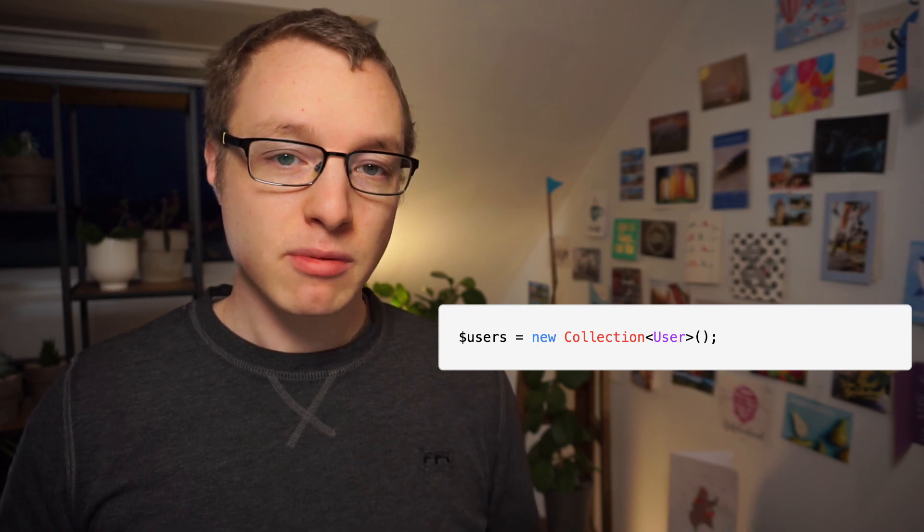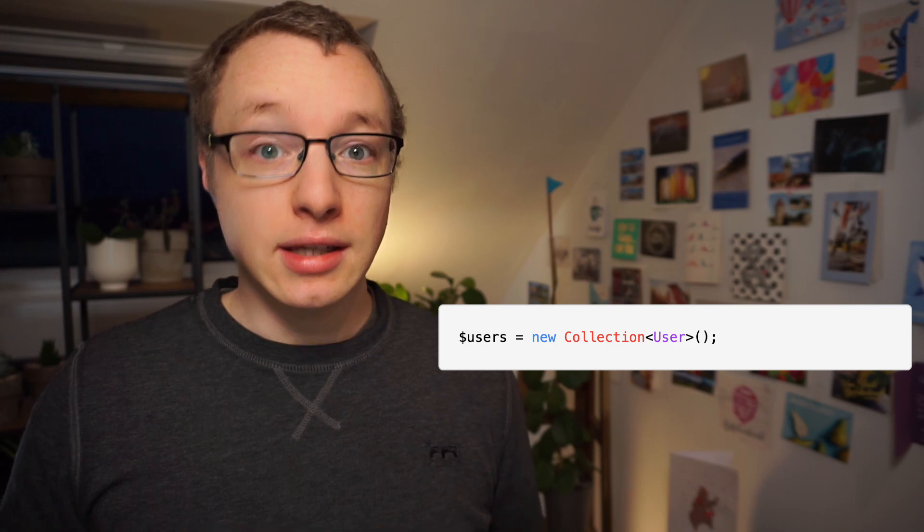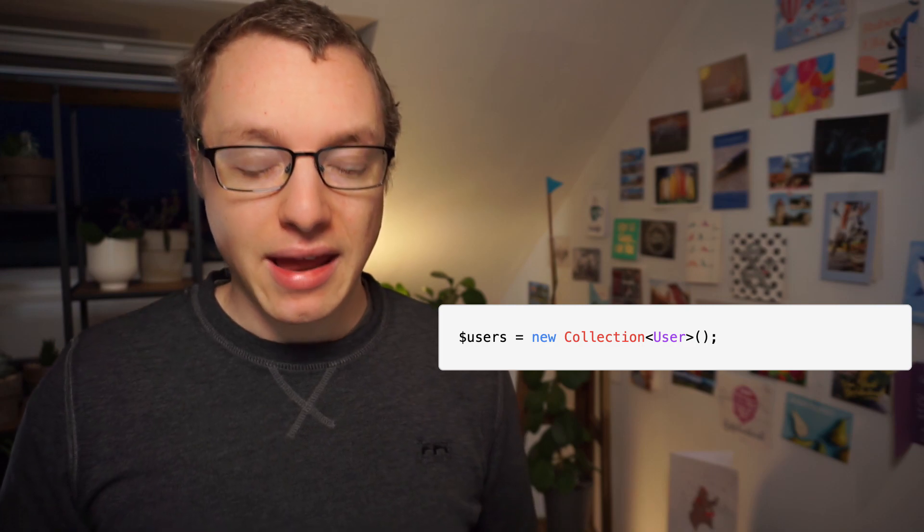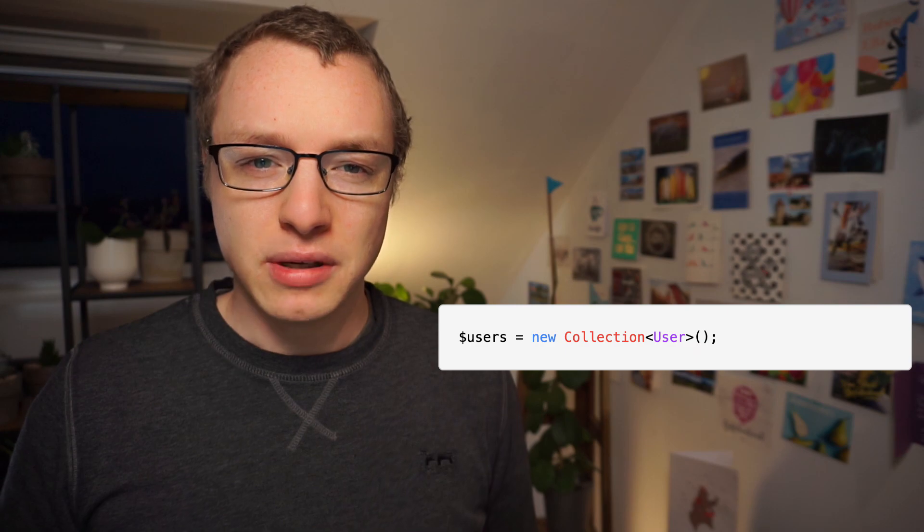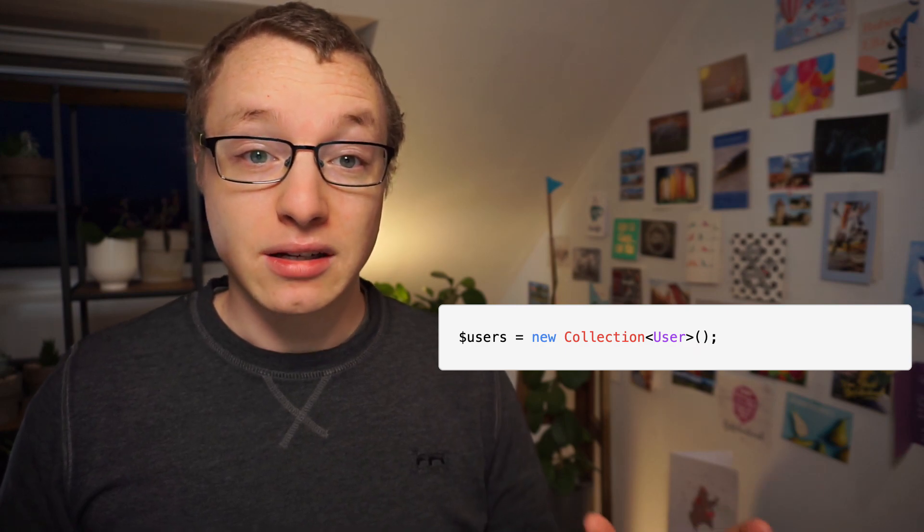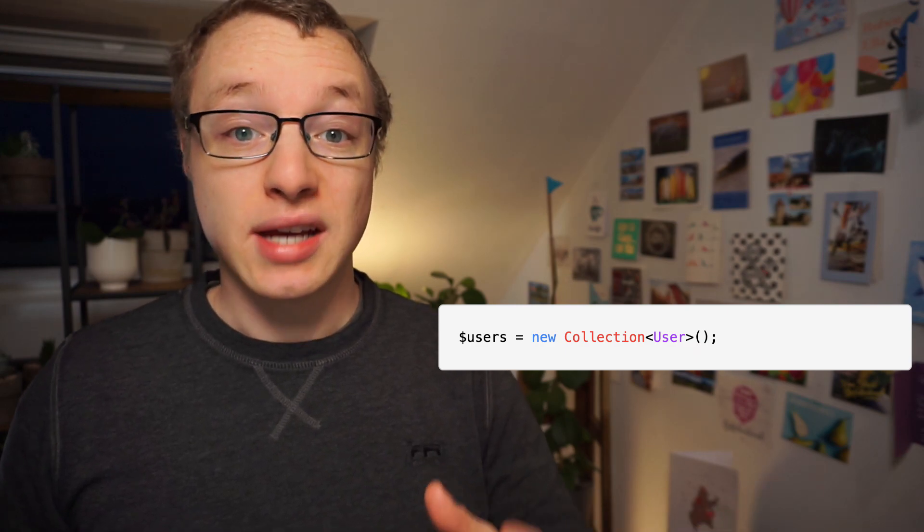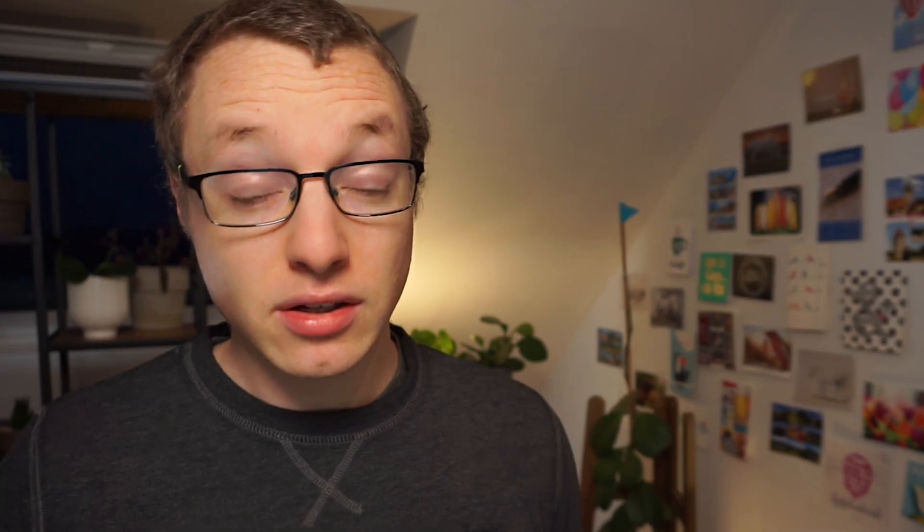Collections. They are probably the easiest way to explain what generics are about, but they are also the example that everyone talks about when discussing them. It's actually not uncommon for people to think that generics and collections with a type are the same thing. And that's definitely not the case.